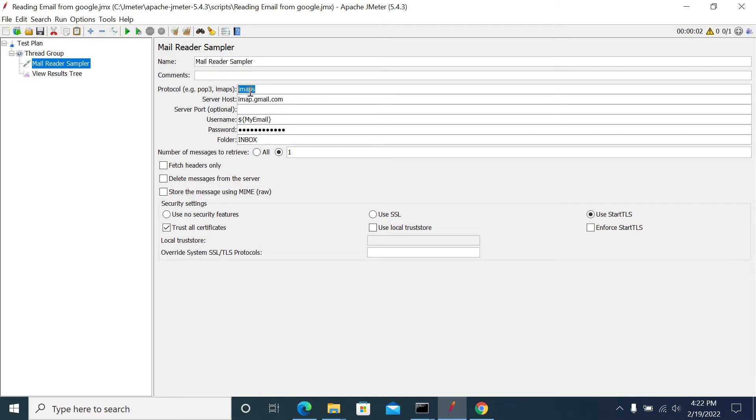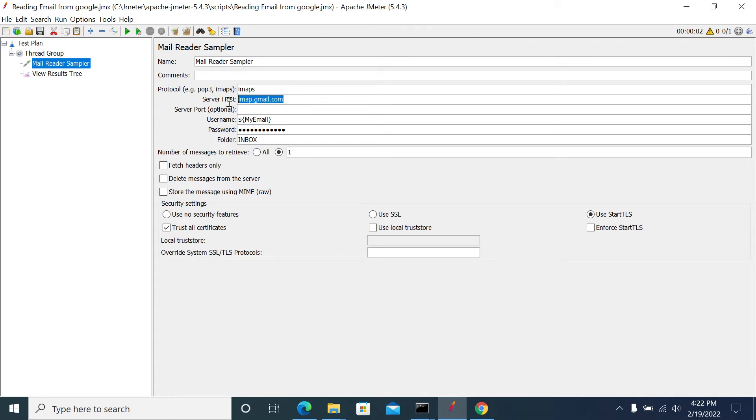If your email engine supports POP3, then you need to mention POP3 and the POP3 protocol hostname to get connection with your mail server. If there's any port other than the default port for the respective protocol, you need to mention the port number.